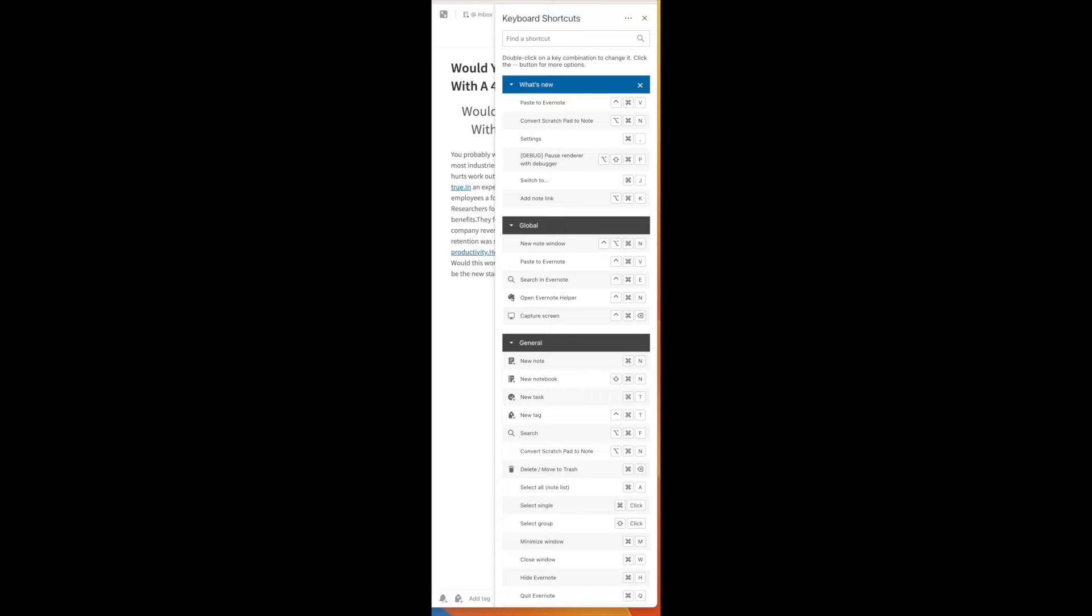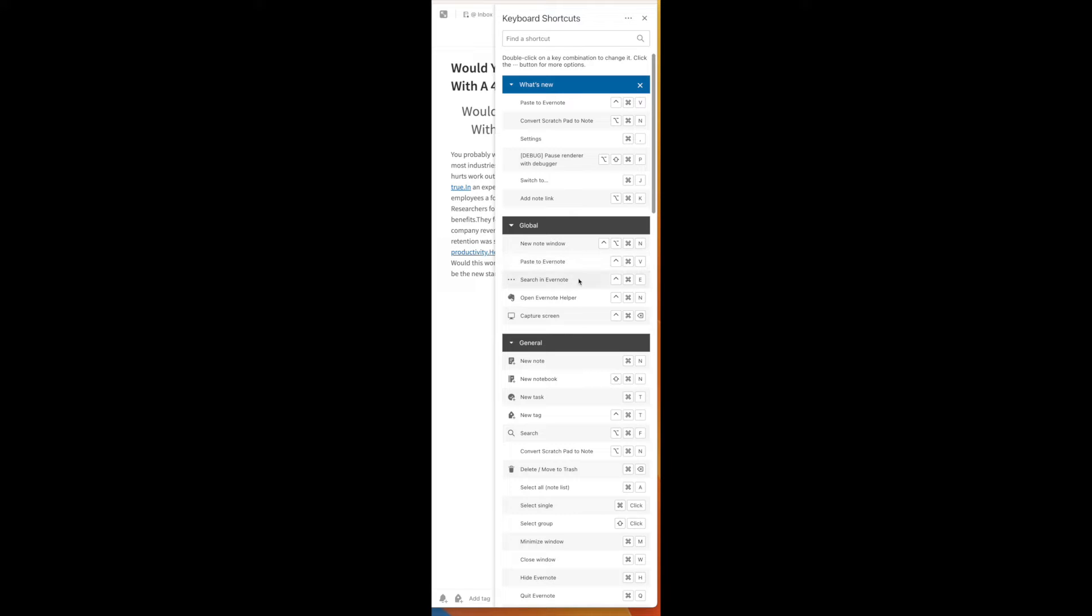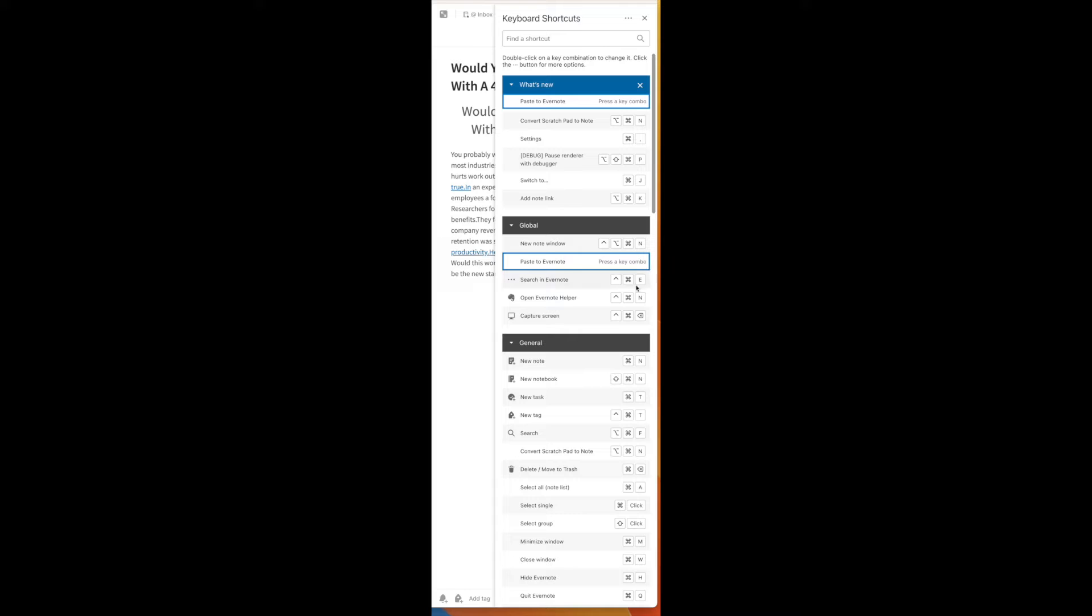If you want to customize any of these shortcuts, all you have to do is double-click on the shortcut and type a new key combination. So let's say, for example, I want to change the Paste to Evernote. I can come over here and then press a different key combo and then once I hit Enter, it will save automatically.